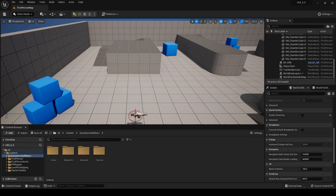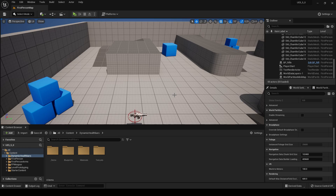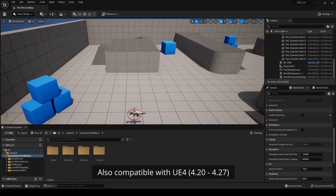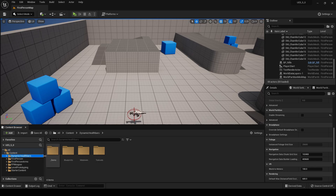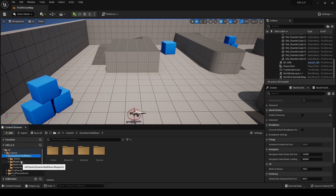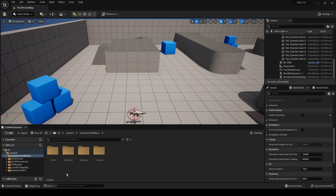Hello, this is a setup tutorial for the Dynamic Health Bars asset. I have Unreal Engine 5 opened here with a fresh copy of the first person template project and I've added the Dynamic Health Bars asset. There's a map with different health bar setups in that folder if you want to check out examples, but for this tutorial I want to show you how to add a health bar to a fresh blueprint, so you can follow along and add health bars to your own actors.